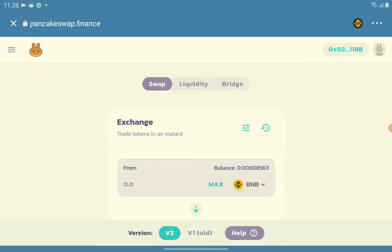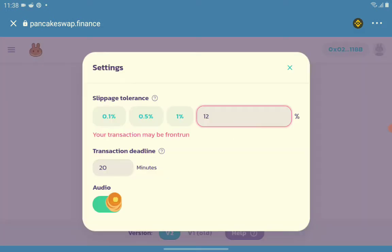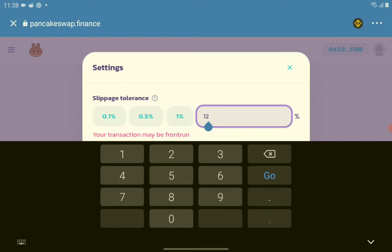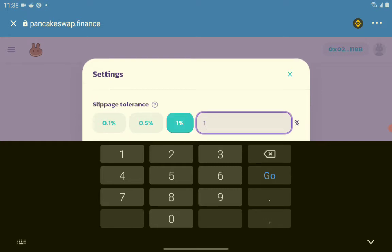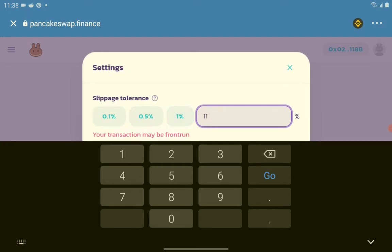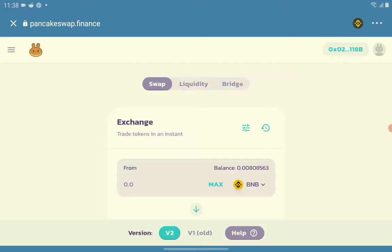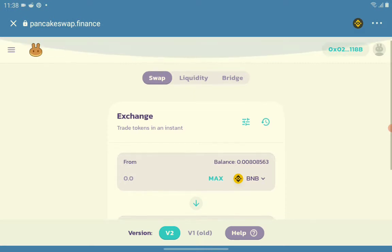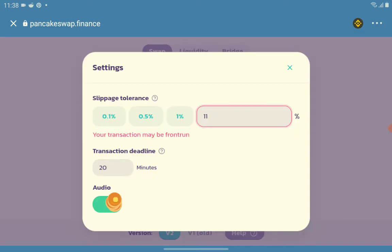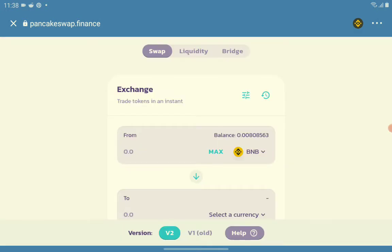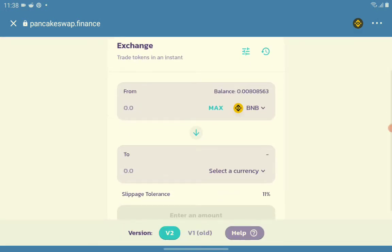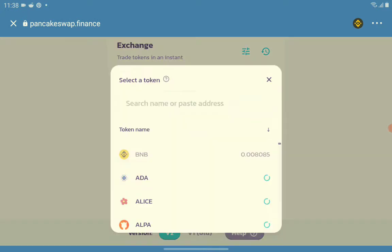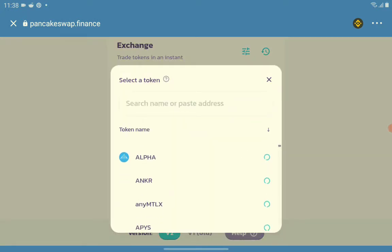For the slippage, tap on this location. Set to 11 to 12 percent. Again, 11 to 12 for the slippage tolerance.